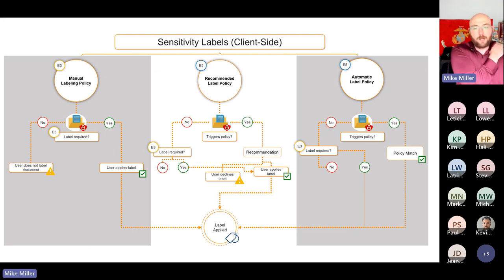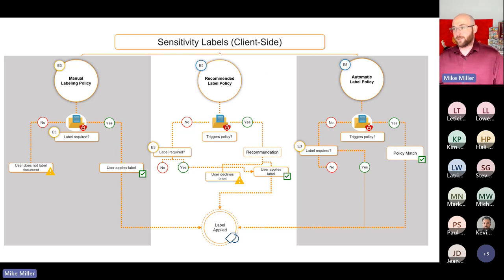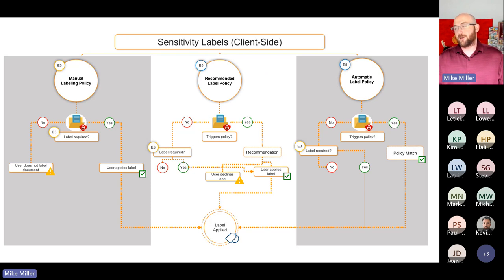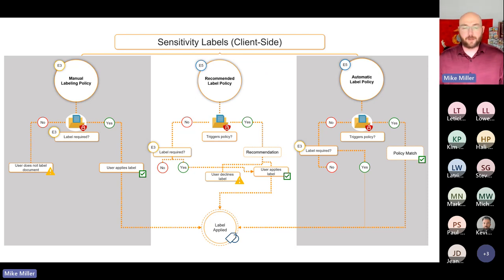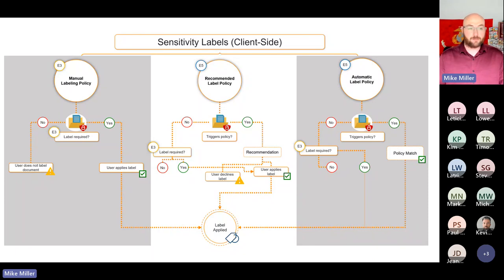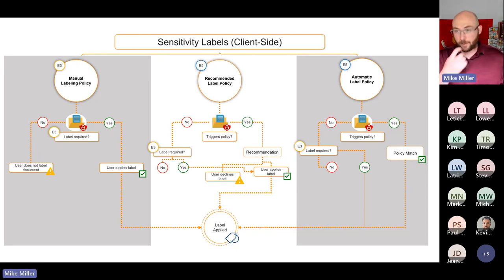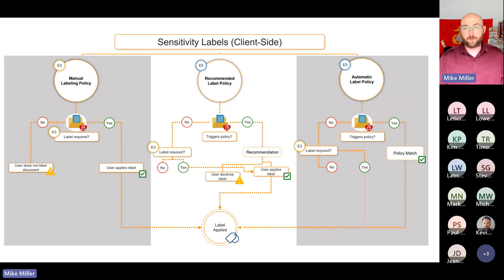Here are some more diagrams showing the three options and the decision tree each one goes through. At a high level, you have manual labeling on the left. Label required and manual labeling is an E3 feature, whereas recommended or automatic labeling gets into E5. It's important to know that difference based on whatever has been enabled in your environment from a licensing perspective. The system is always going to ask itself: is a label required, or is there a policy being triggered by the contents of this data? Then from there it's a decision tree.